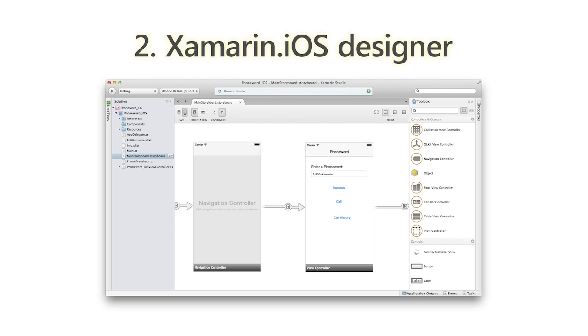The second new thing to know about is Xamarin iOS Designer support within Visual Studio. Previously when creating iOS applications, you'd do the C-sharp code in Visual Studio, but for any user interface designing you'd have to leave your Windows machine, move to a Mac and do it within Xcode, which can feel a bit disjointed. Now with Xamarin 3 you can do all of that designing within Visual Studio, which is going to be a great workflow for developers.